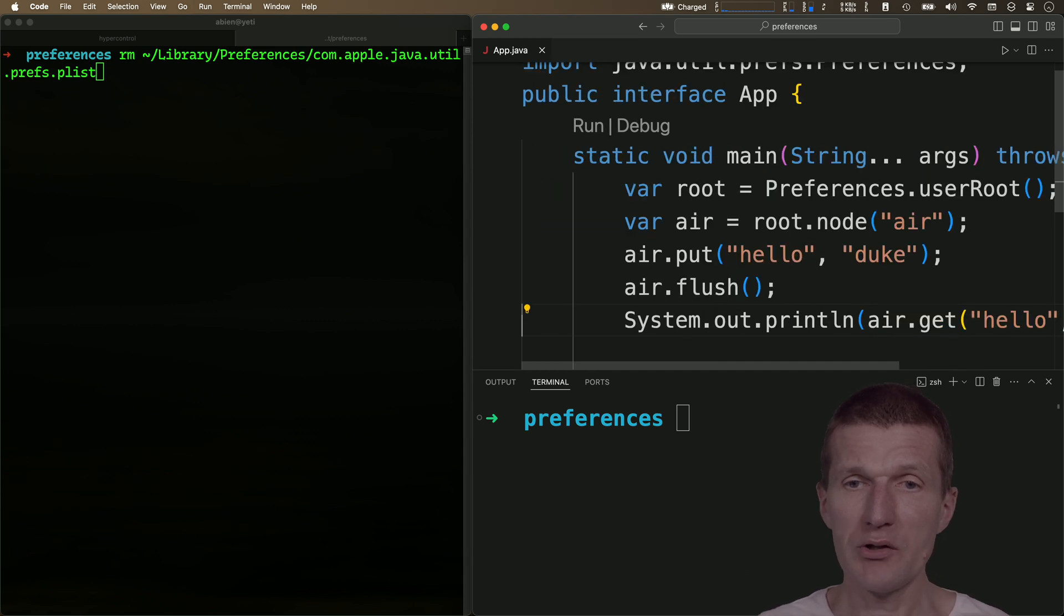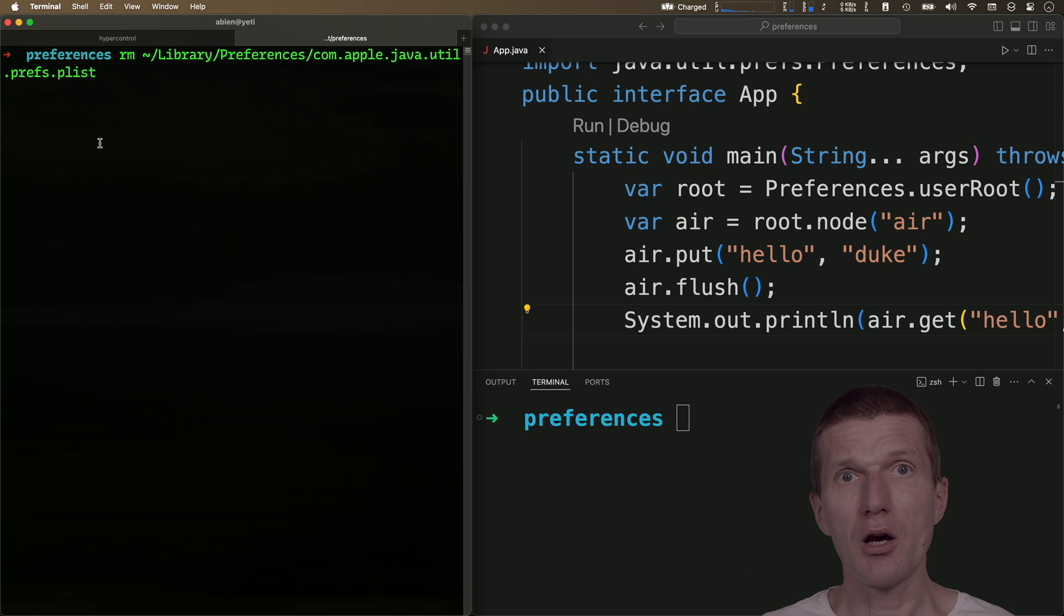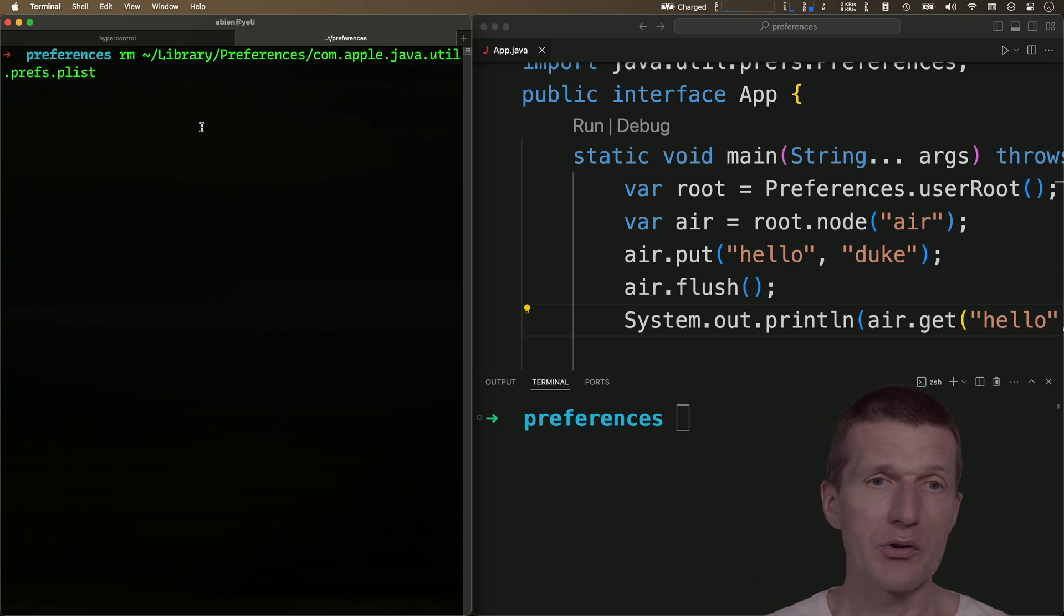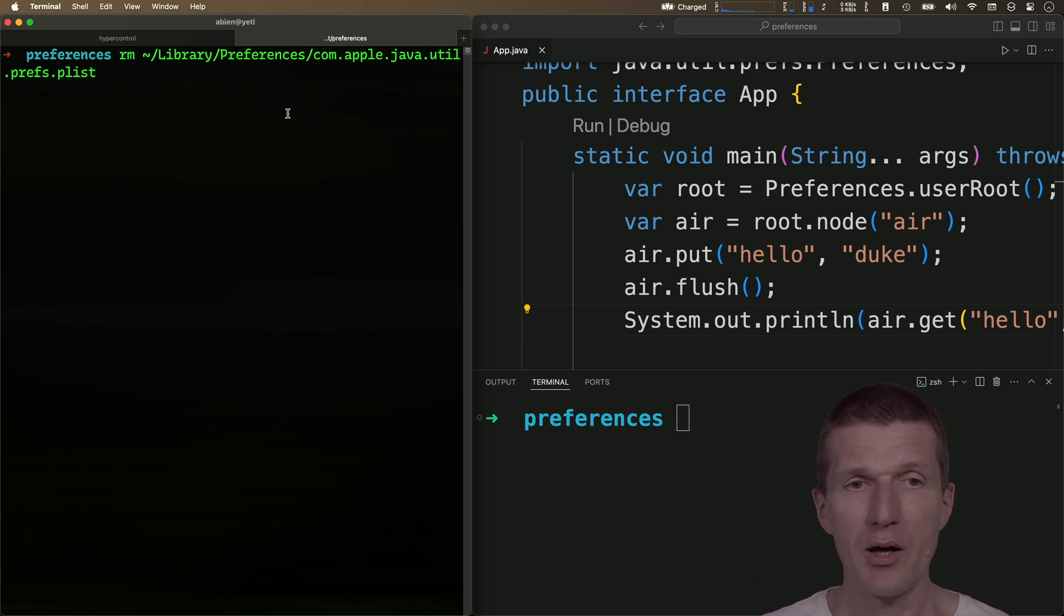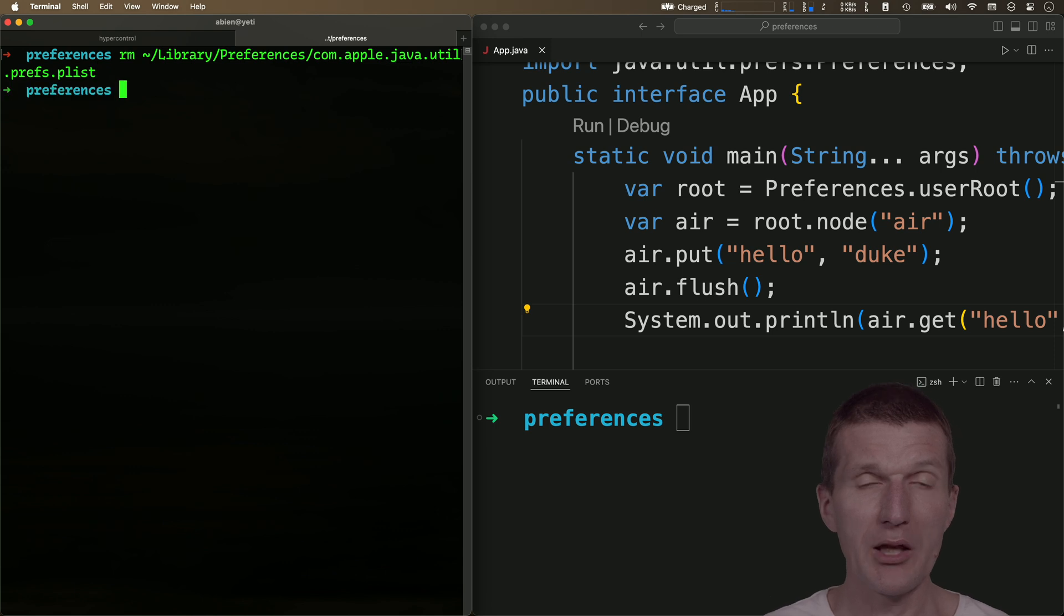So that's all. Let's remove the state. On Mac, the Preferences are stored in a plist in the library preferences package, so let's remove my state.